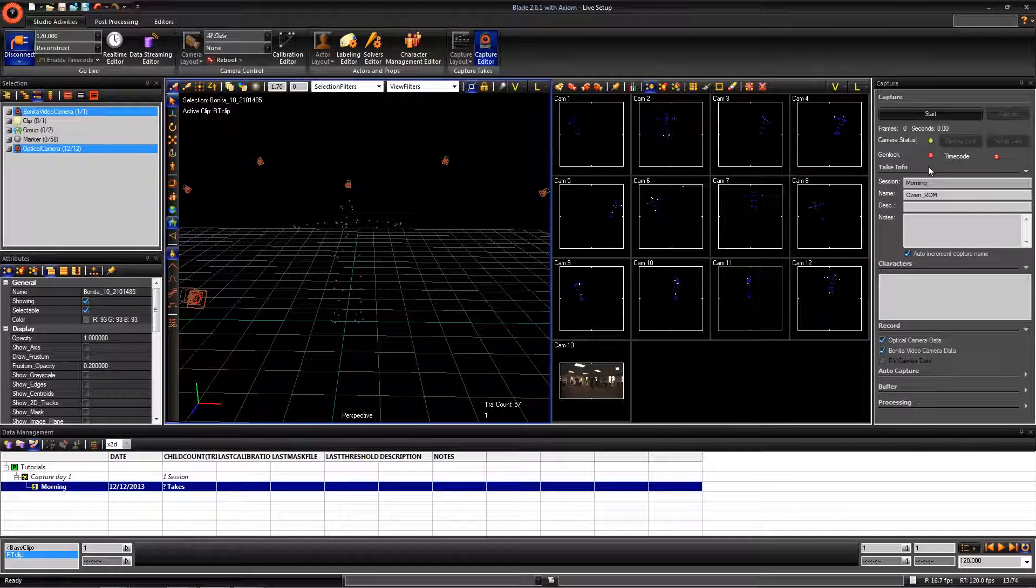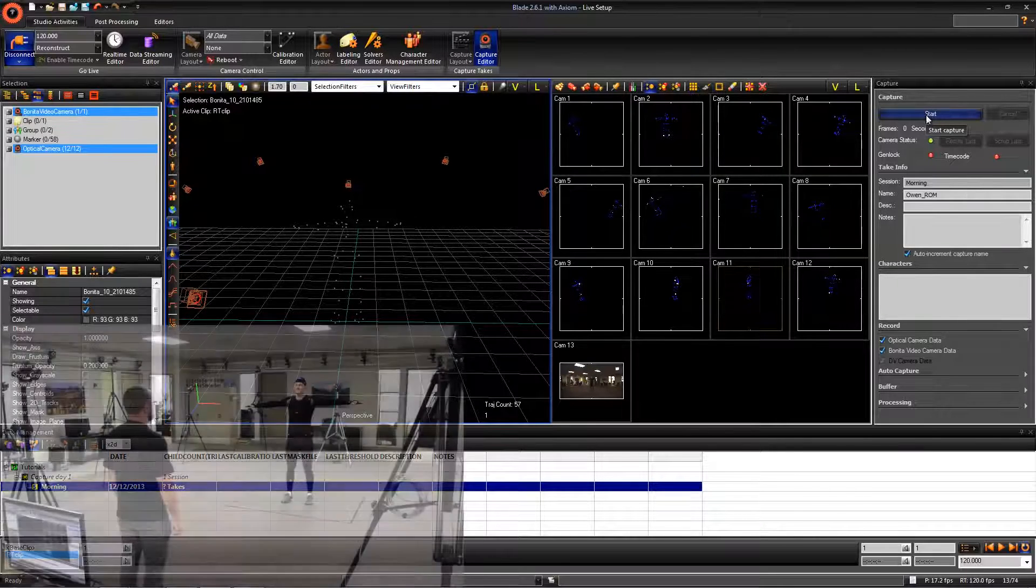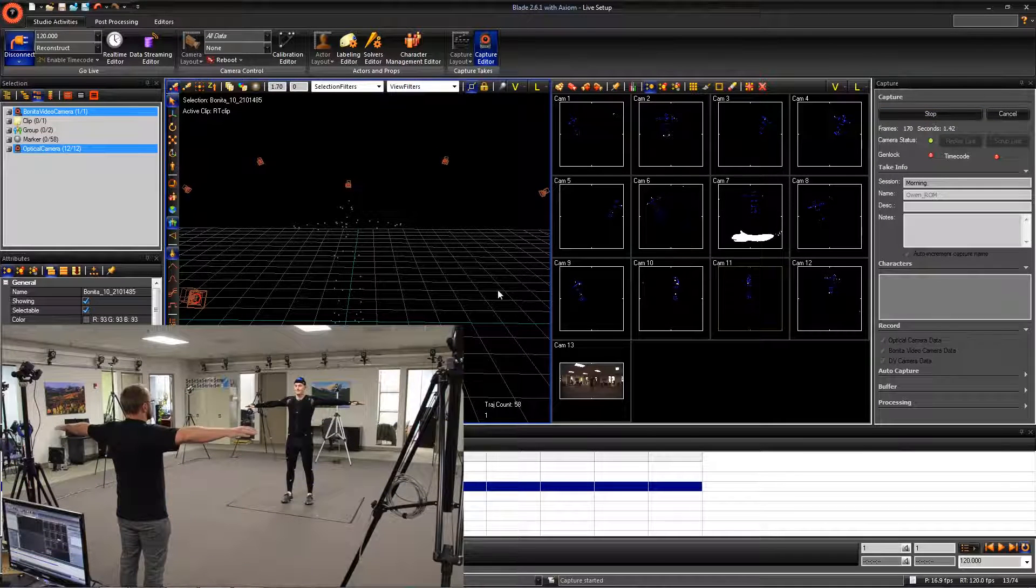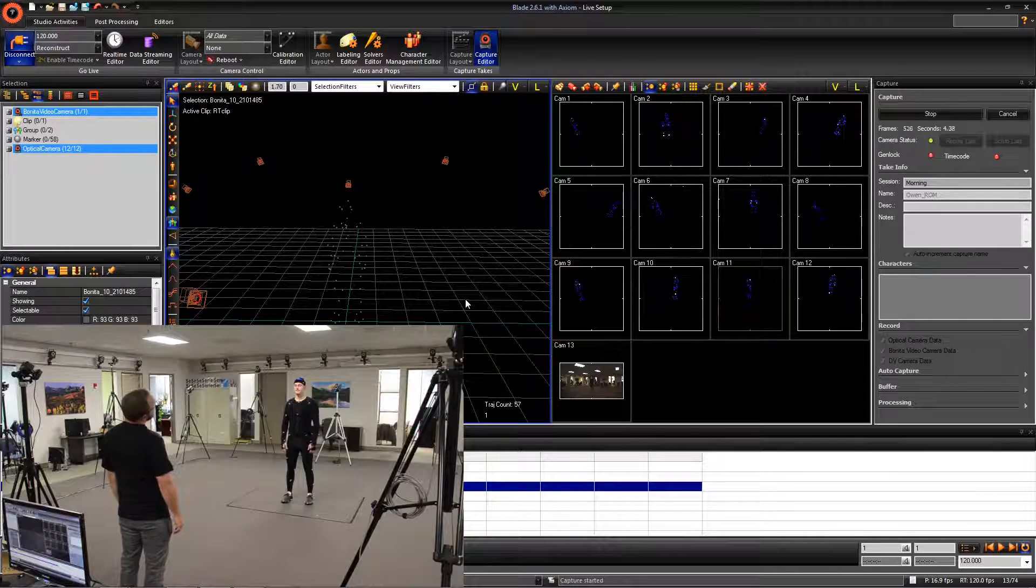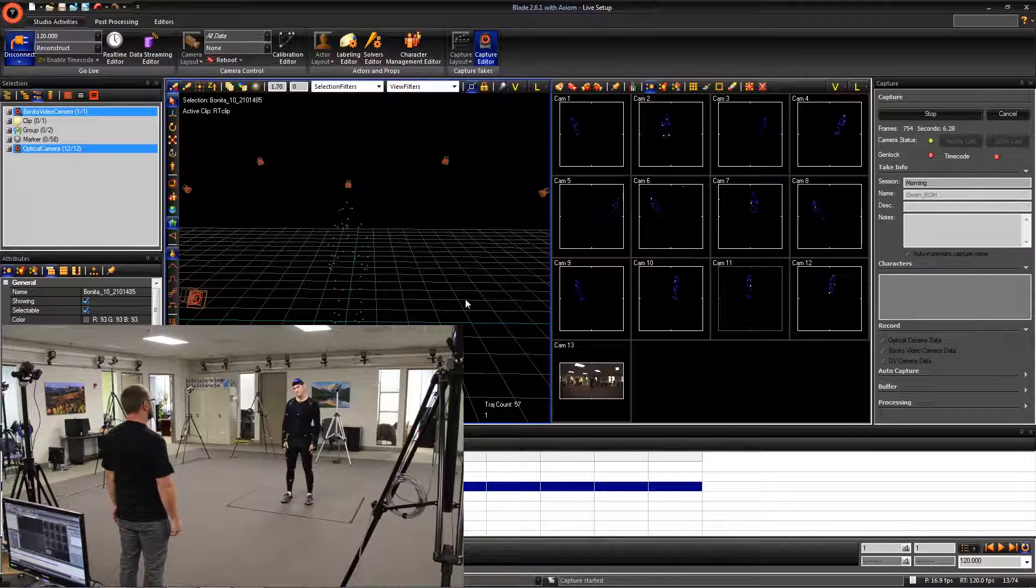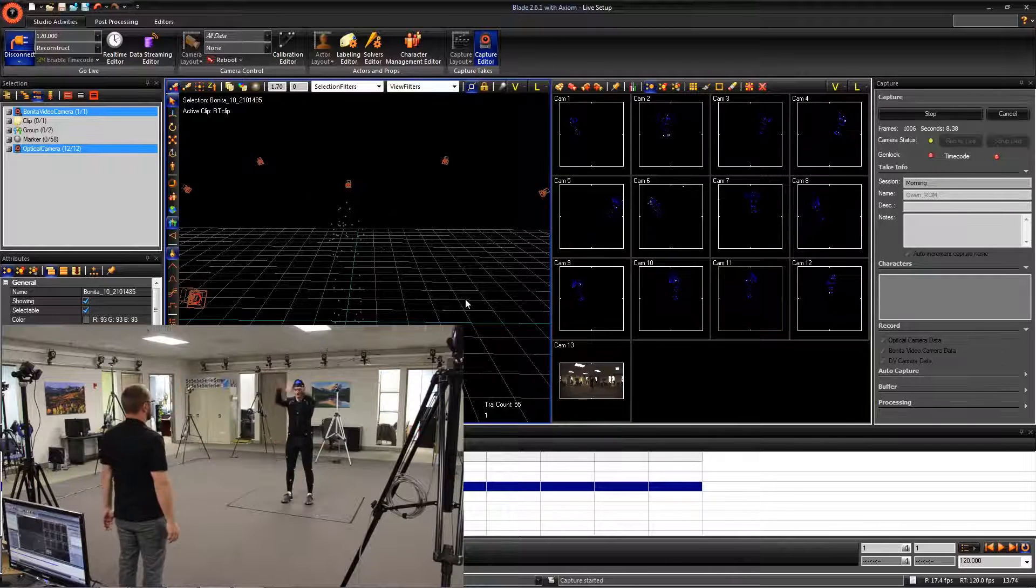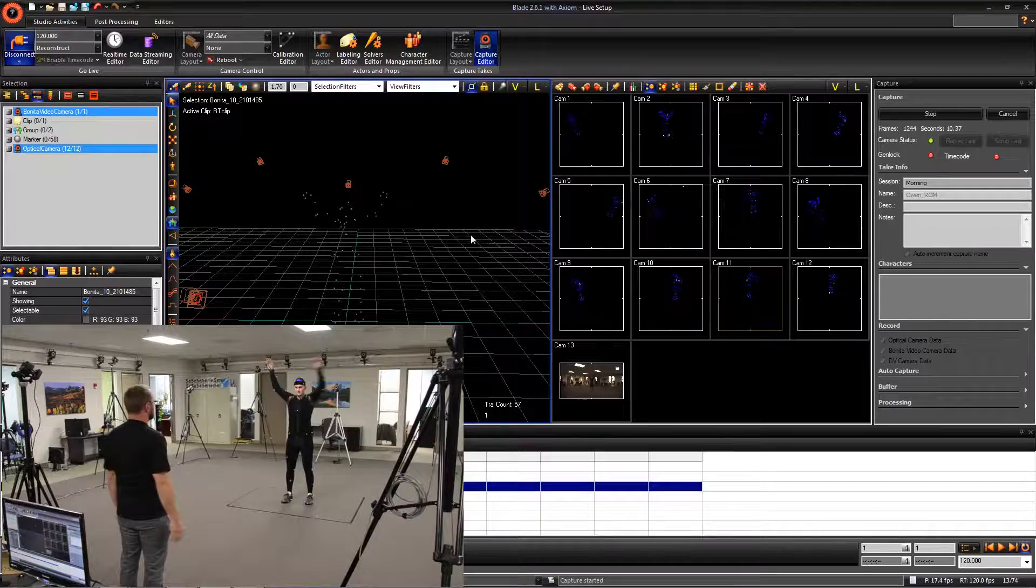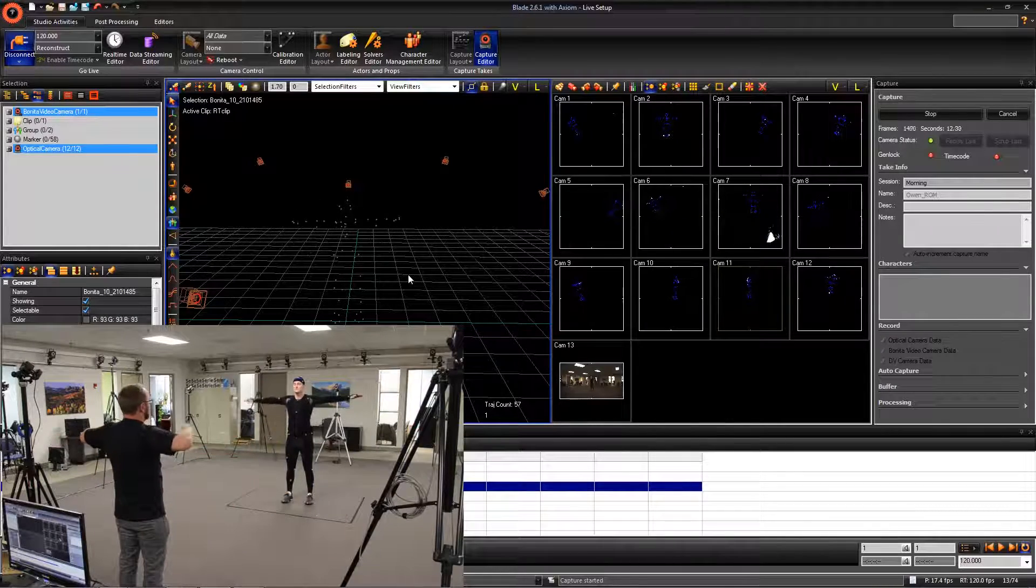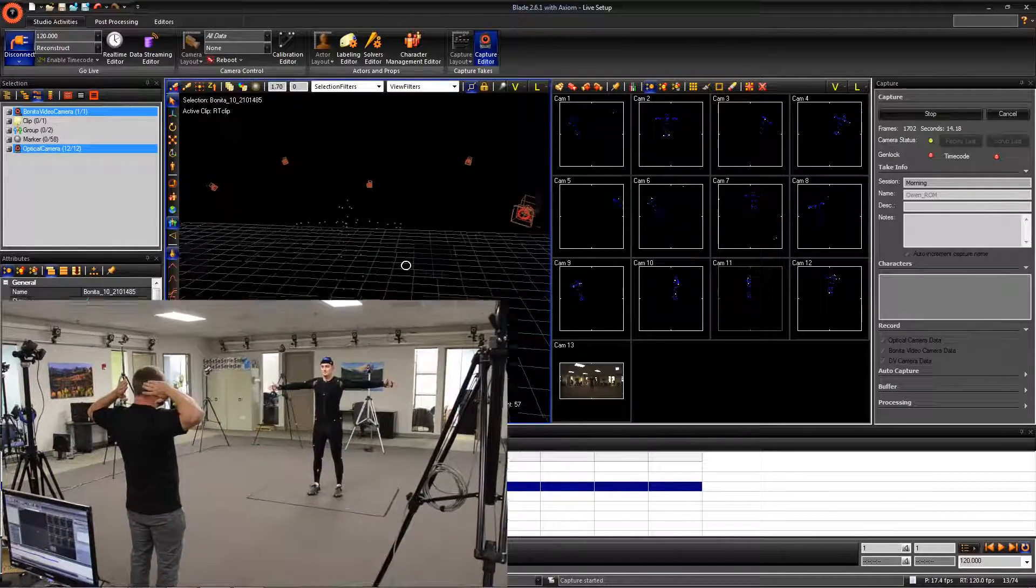Have the actor T pose before you capture and then click Start. You can see my colleague walking the actor through the range of motion. The main idea for this take is to get the full range of motion for all of the actor's joints. We start with the head and work our way down the body.